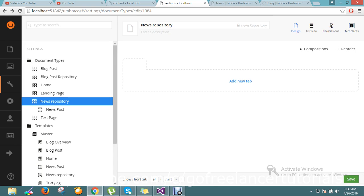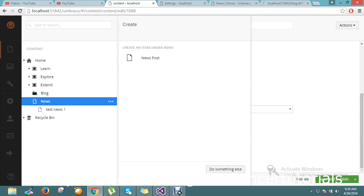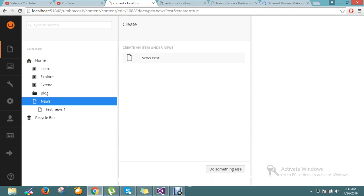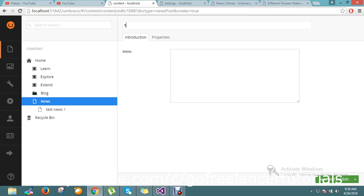I'll go and create one more page, one more post here.